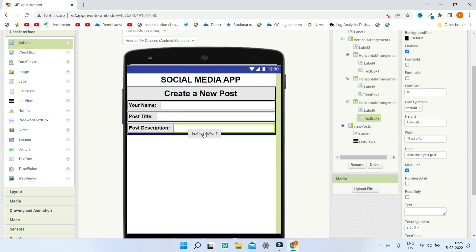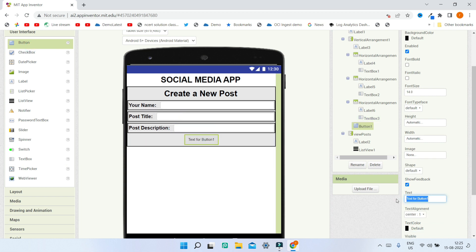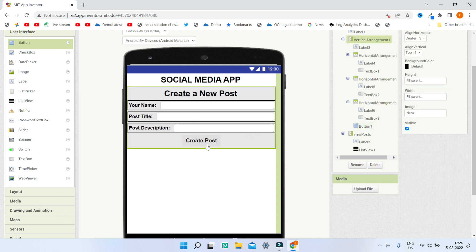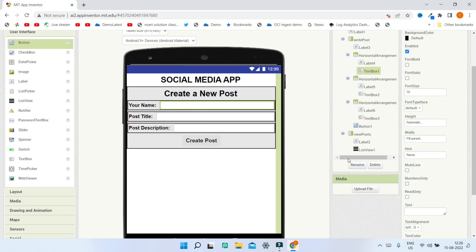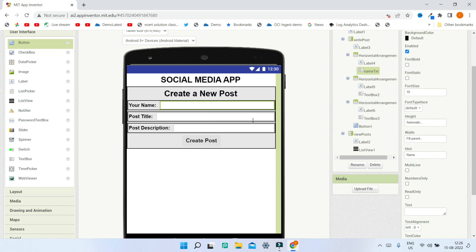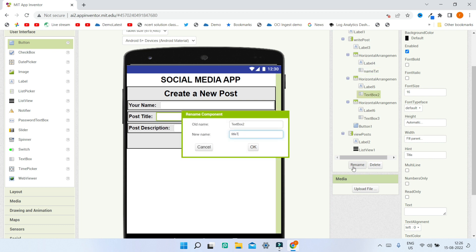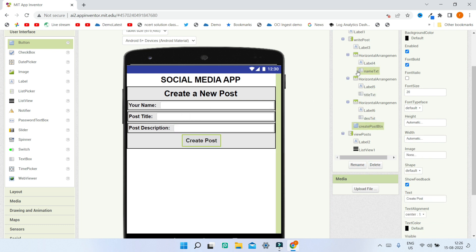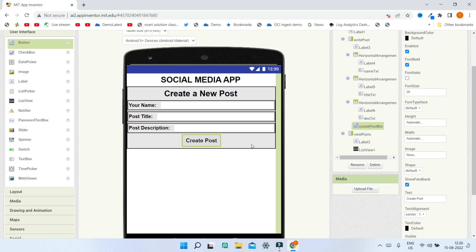Now bring in a button and rename the text to Create Post. Make the font bold and increase the font size to 20. Next, rename all the components: rename the vertical arrangement to Write Post, the text boxes to name_txt, title_txt, and description_txt, and the button to create post button. You can see I have renamed the name_txt, title_txt, description_txt, and the create post button.